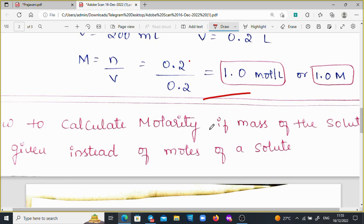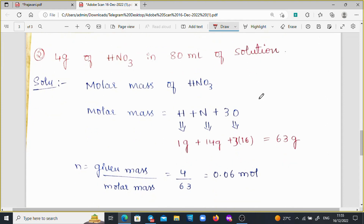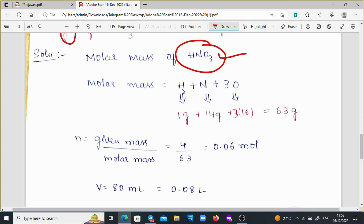Another method: how to calculate molarity if the mass of the solute is given instead of the moles of the solute. For example: 4 grams of HNO3 in 80 ml of the solution. First, we calculate the molar mass of HNO3 by splitting it into H + N + 3 × O.